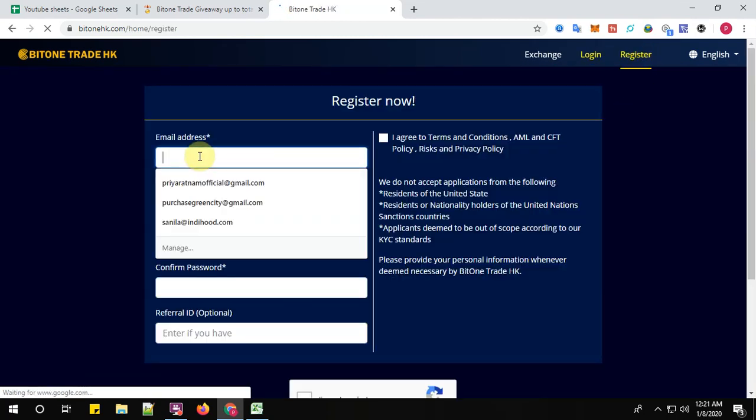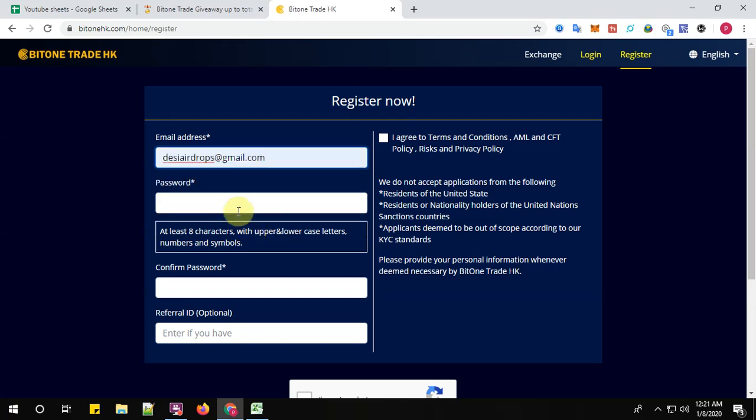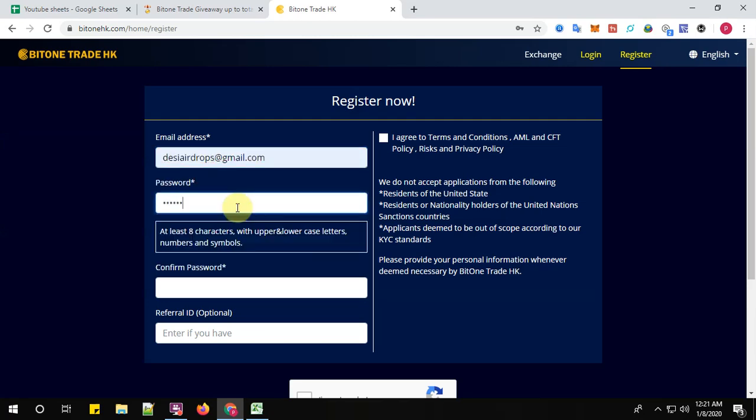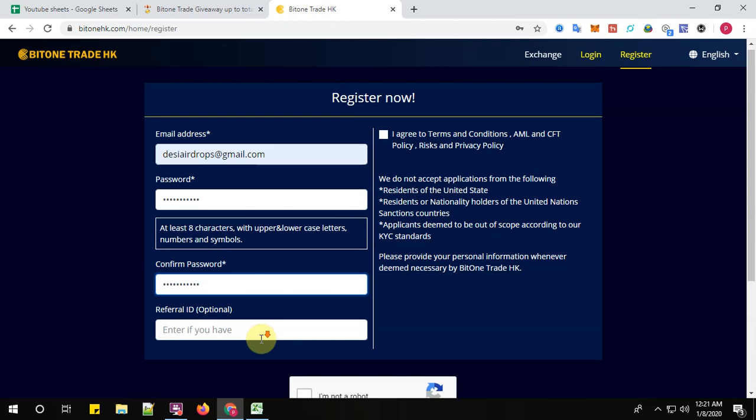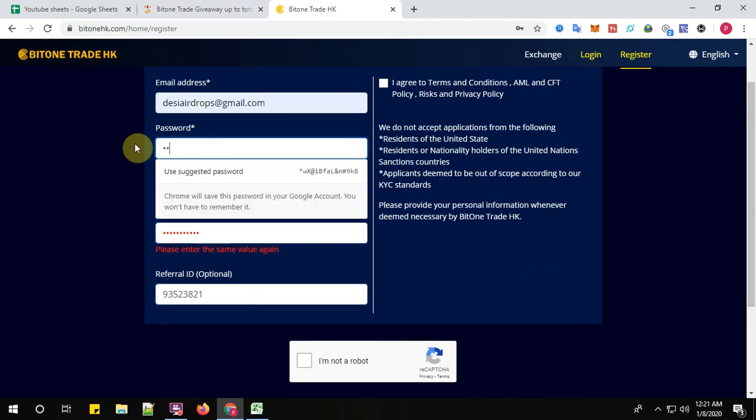Leave your email address, this is decyairdrops@gmail.com, and the password. Confirm your password here. So as I said, give the referral ID here. OK, the password is wrong, let me do it again.